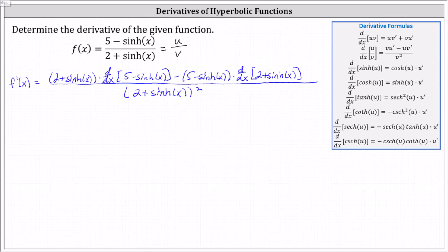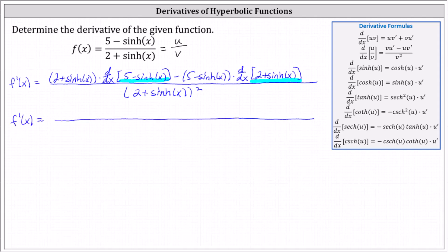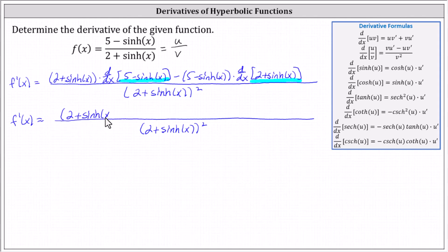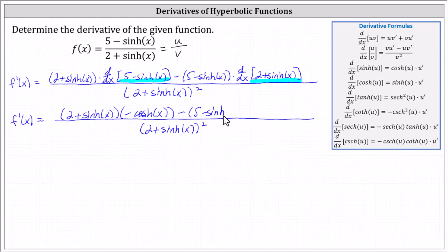Next, we need to determine the derivatives of the numerator and denominator, and then simplify the numerator. The denominator remains the same. The numerator is the quantity two plus hyperbolic sine x, times the derivative of five minus hyperbolic sine x, minus the quantity five minus hyperbolic sine x, times the derivative of two plus hyperbolic sine x, which is hyperbolic cosine x.